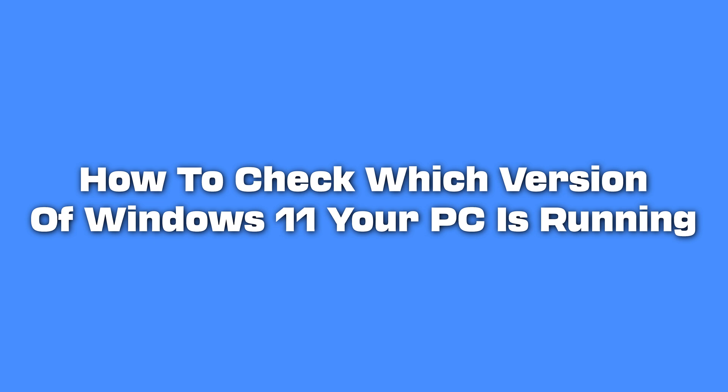How to Check Which Version of Windows 11 Your PC is Running. It can be important to know which version of Windows 11 is running on your computer. Knowing this information can help you solve problems, check compatibility with various software, or just stay up to date with the latest features and security updates from Microsoft.